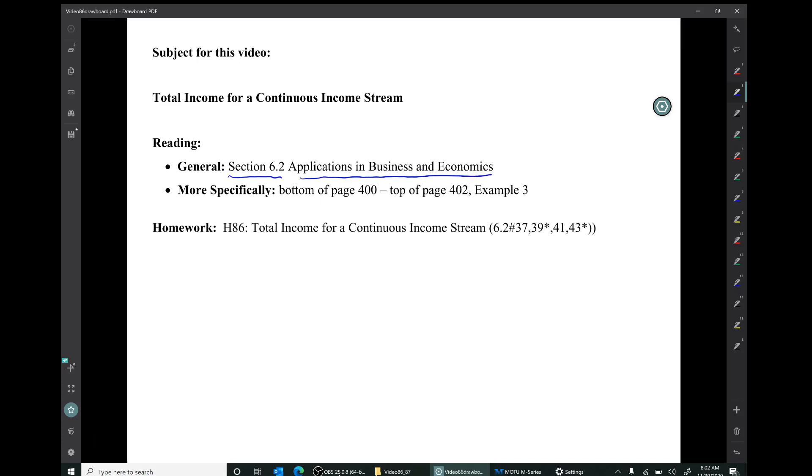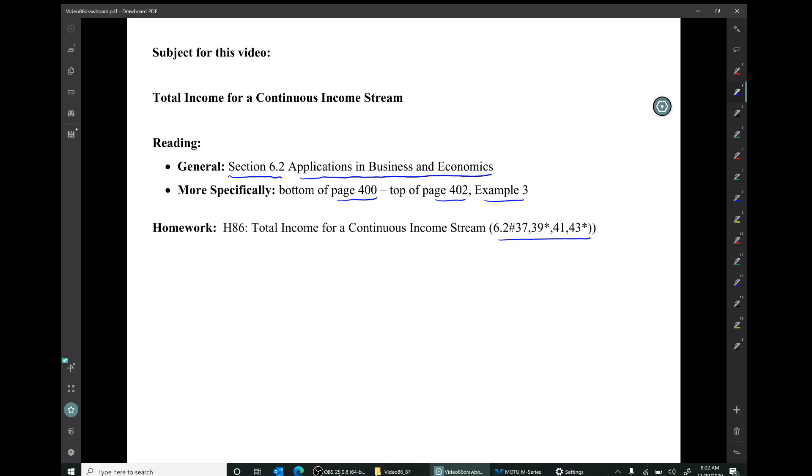That's applications of the definite integral. More specifically, the reading is from the bottom of page 400 to the top of page 402, example 3. The corresponding homework is this collection of four exercises from section 6.2. Only two of those are in the MyLab system, but the examples that I do today will include material from the starred exercises, which are in the book but not in the MyLab system.